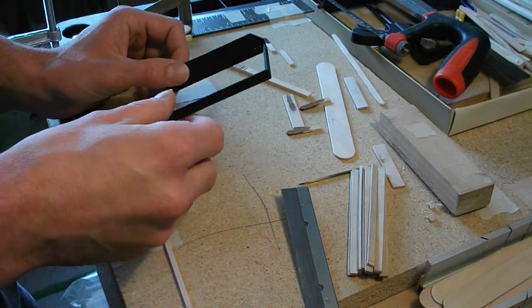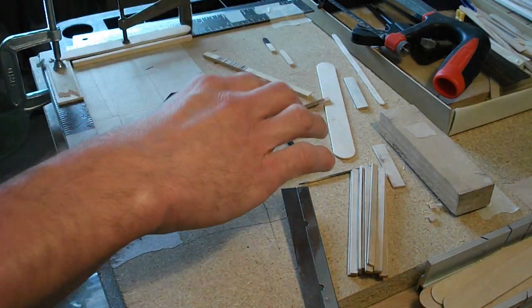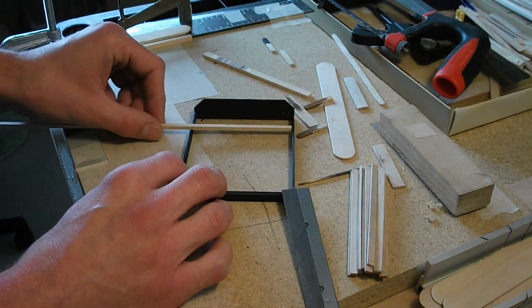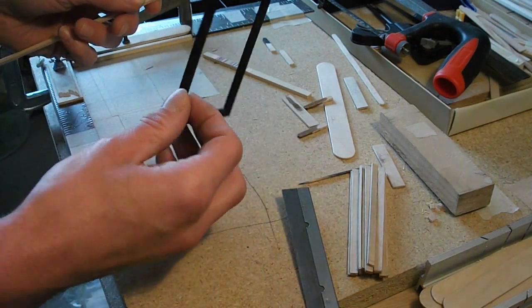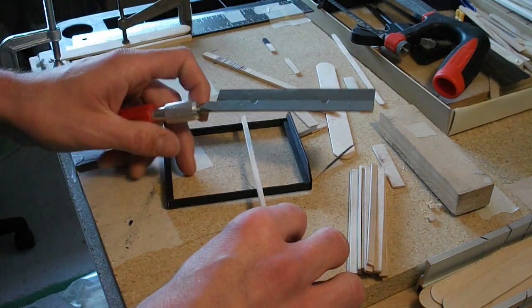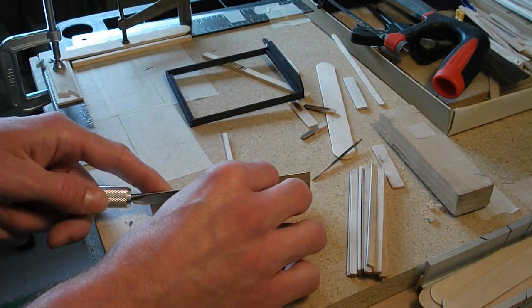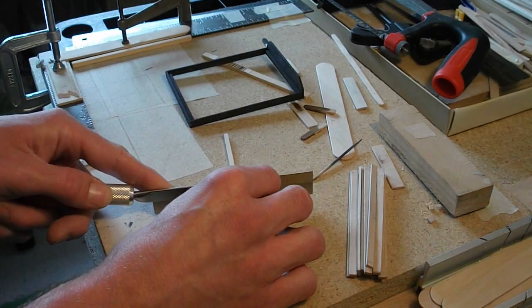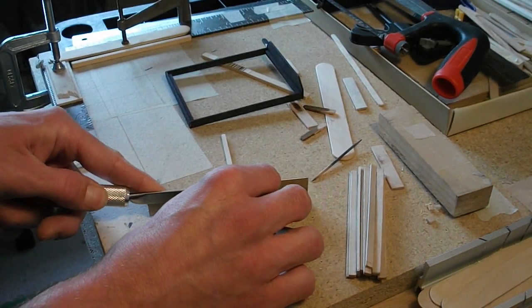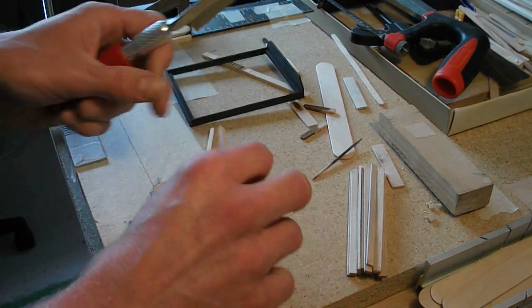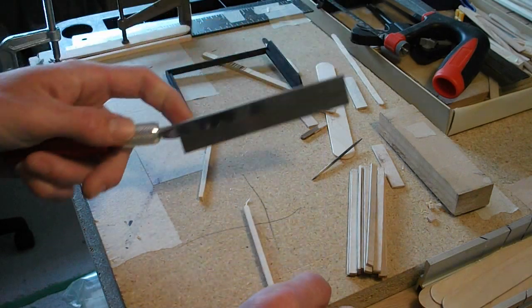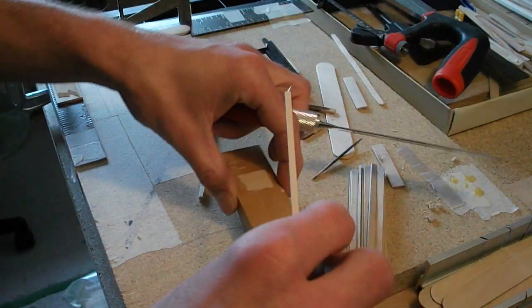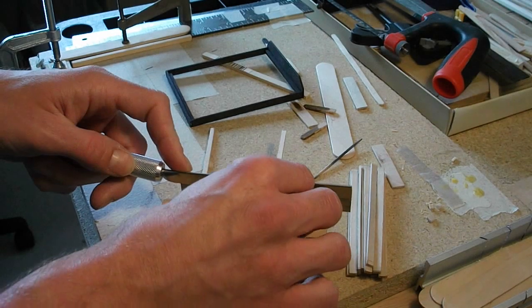So now the basic frame is complete. The only thing I need to do is add two more cross bars in here for extra support and rigidity around the frame. Okay. Probably work a little better having something underneath it.